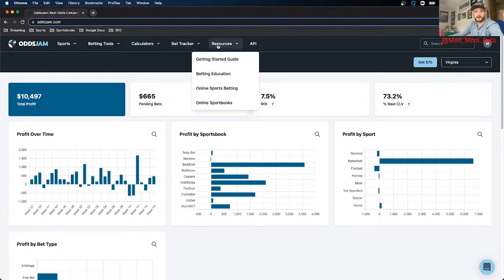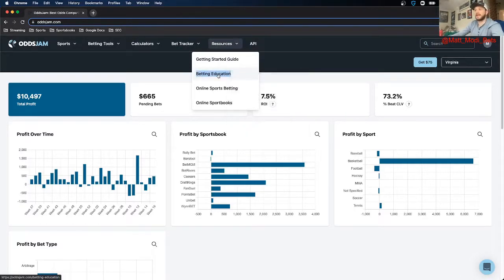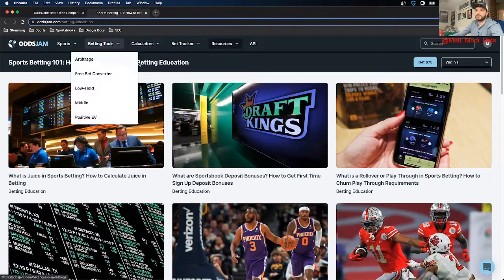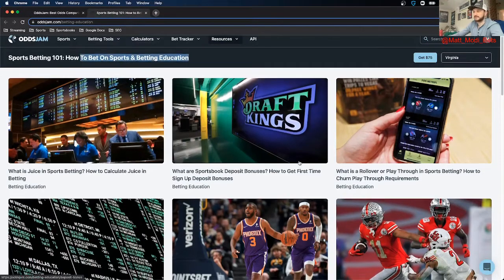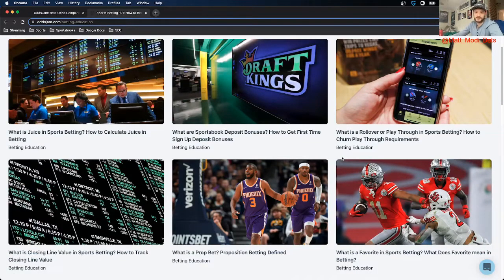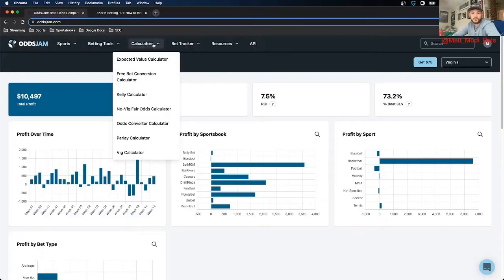Another thing I think would be helpful — I'll post a link in the description of the video for this — just invest in your betting education. We have a ton of betting education content: sports betting 101, how to bet on sports, betting education, all that good stuff. Any type of sports betting concept that you want to learn more about or dig into, you're going to find it on the betting education page. But for this video, I'm going to be going over all of the different calculators. These are all important concepts, some more important than others, but it's important to understand how to use all of them.